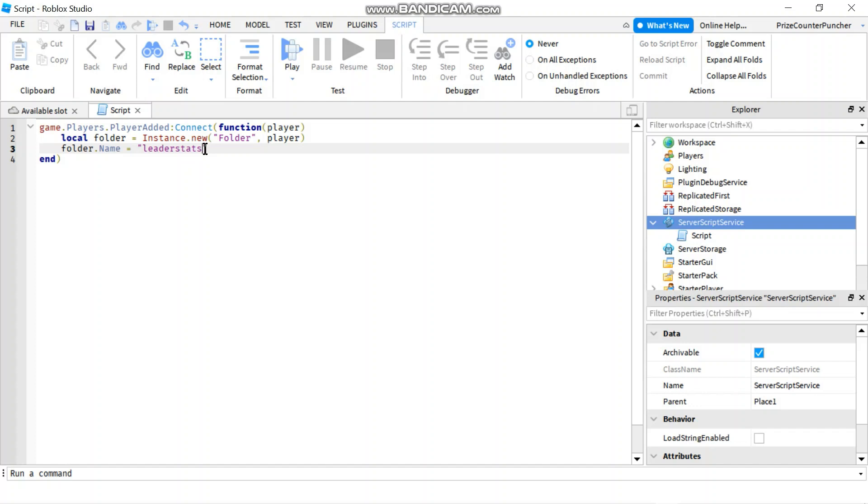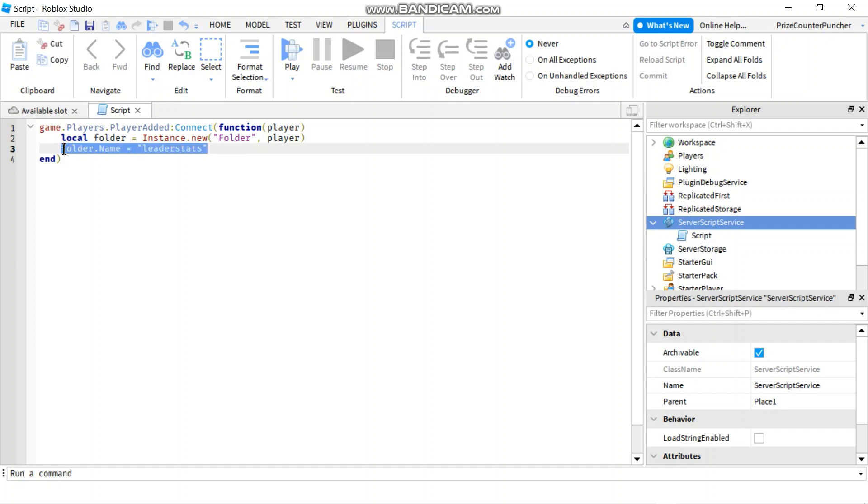If you don't name your folder LeaderStats in all small letters, you're not going to get a leaderboard. As we've done in our previous tutorial, we added a folder but we did not get a leaderboard. So this is again very important. You must name your folder LeaderStats in small case letters.